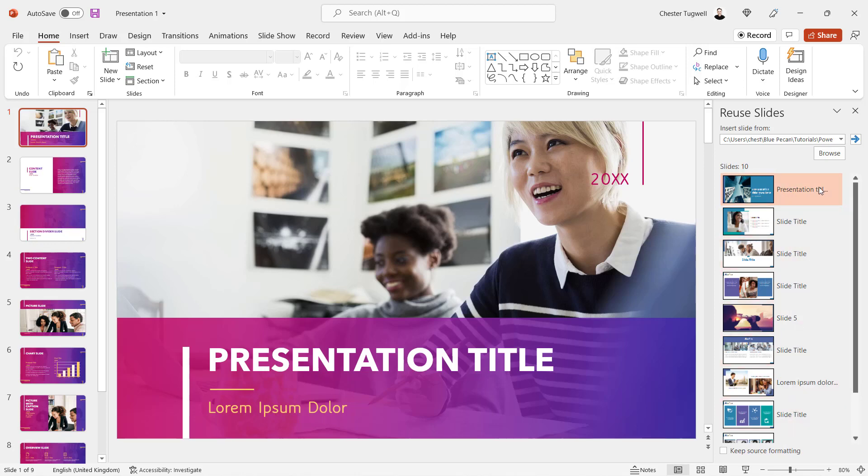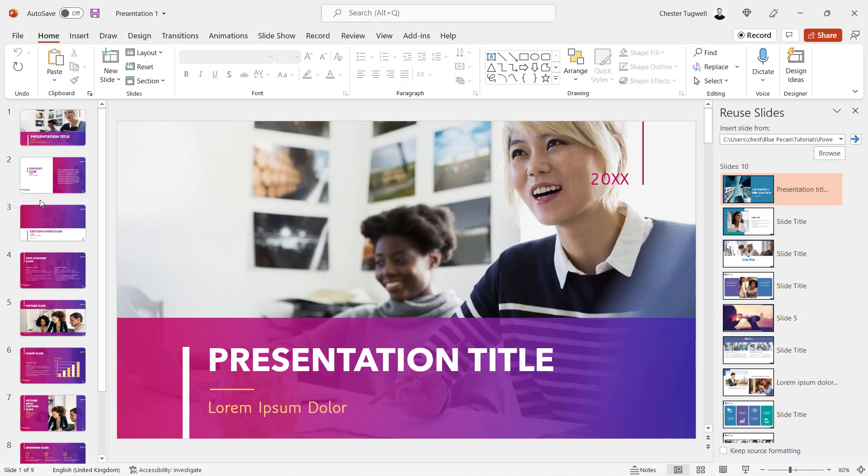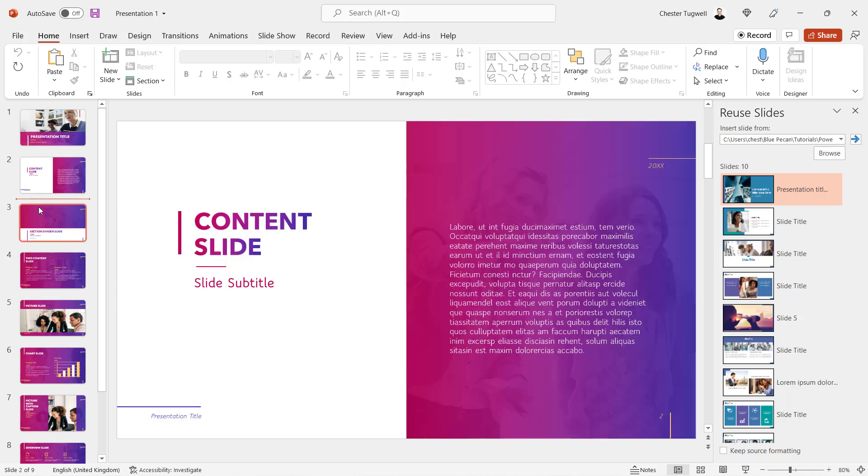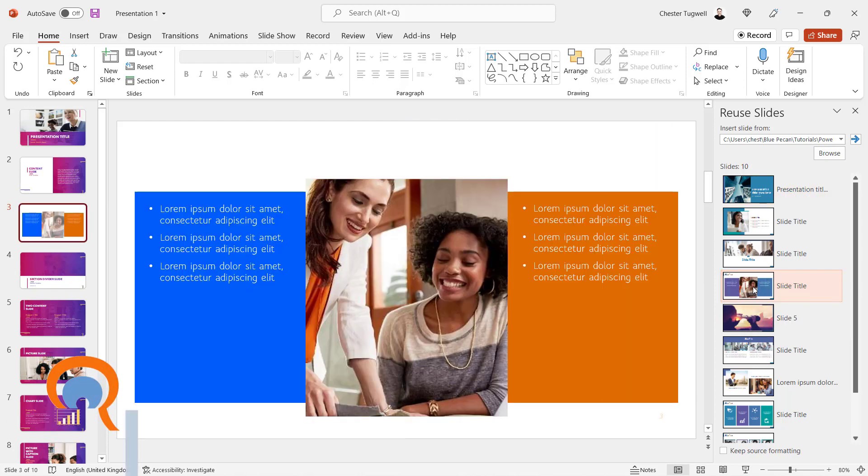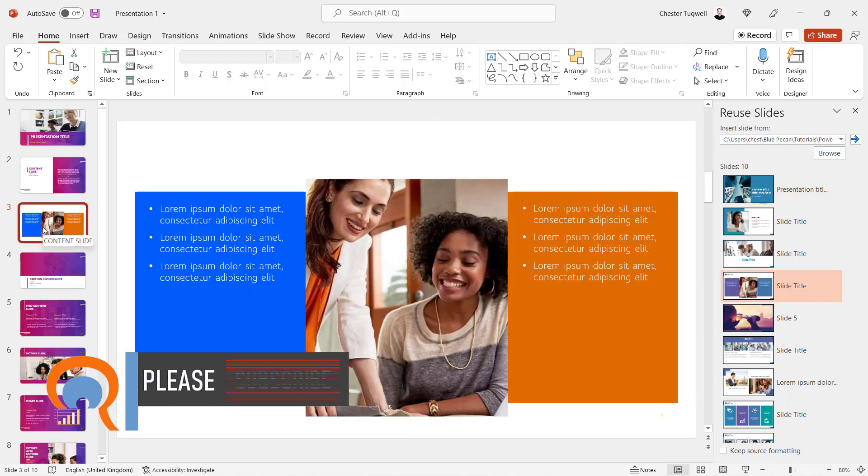For example, if I wanted to insert this fourth slide into my first presentation, I'd first need to decide where I want that new slide to exist. Say I wanted it between slides two and three. I'd click between those two slides and then go over to the slide I want to insert and click on it. It would insert the slide.